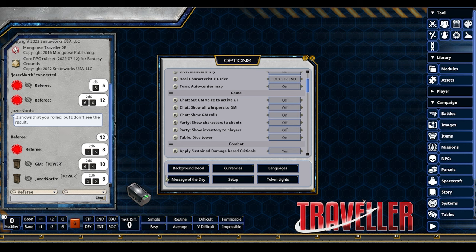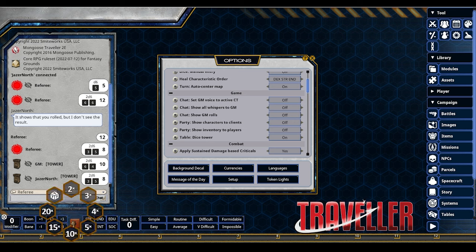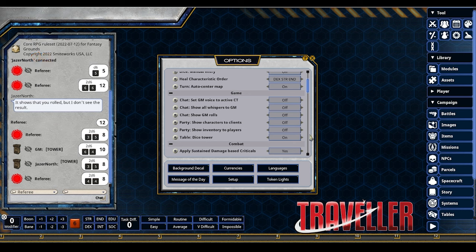One thing that confuses some GMs: if you want a dice tower but have Show GM Rolls set to Off permanently, your dice tower seems to disappear. As far as Fantasy Grounds is concerned, you don't need a dice tower because 100% of your rolls are already hidden from the table. But if Show GM Rolls is On and the dice tower is enabled, your players have it on their tables too. Players can right-click the dice tower and get a Whisper GM option to send a private message.